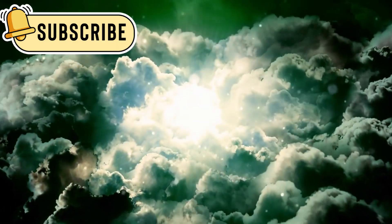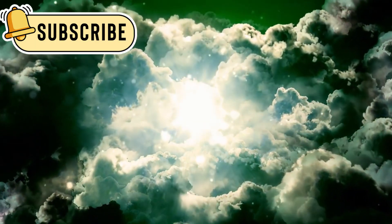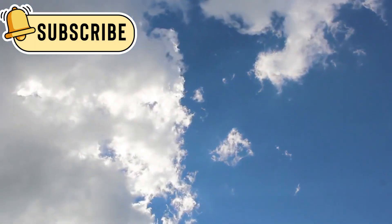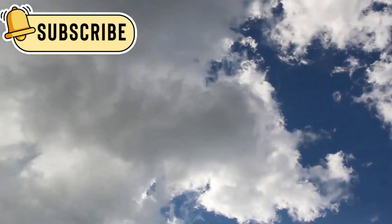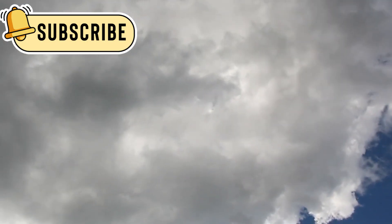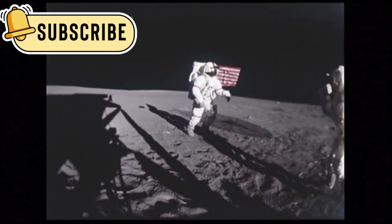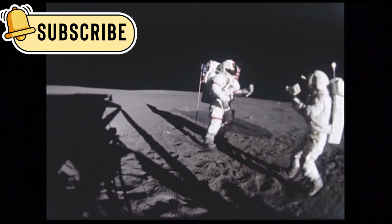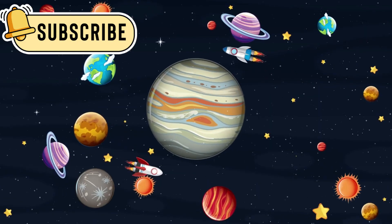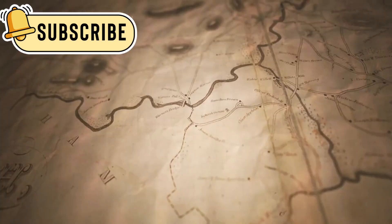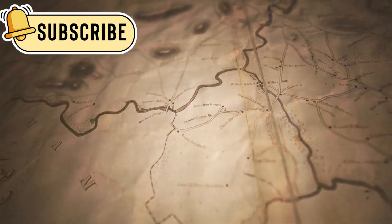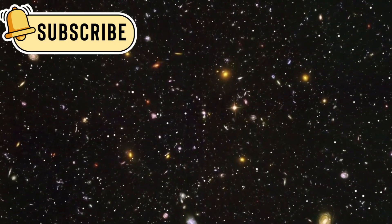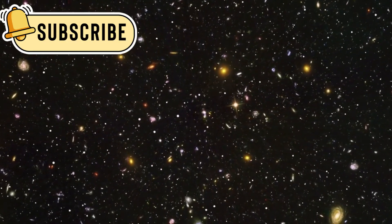One day, it will enter the Oort Cloud, a distant area full of icy objects. It will take 300 years to enter this region and 30,000 years to pass through it. While it moves silently through space, it carries a piece of humanity with it. Human curiosity and imagination know no limits. It shows that even something built decades ago can keep making history. It teaches us to keep asking questions and exploring the unknown.